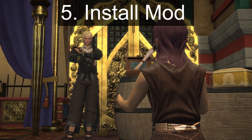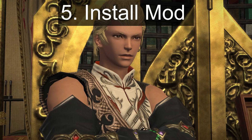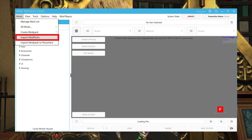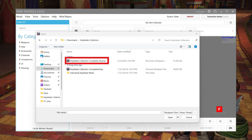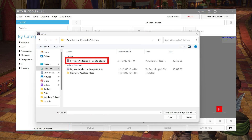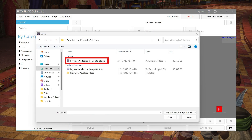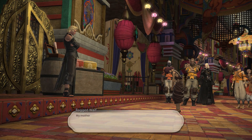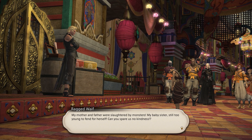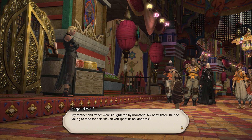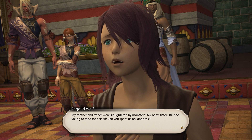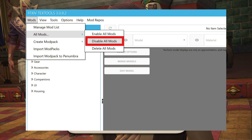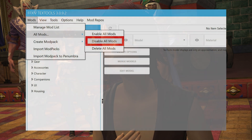For step five, we're going to get your mod installed. In the menu, go to Mods, Import Modpack, then choose your PMP file and import it. You can also install it using Penumbra, which is covered in another video of mine shown on the screen and in the video description. It's easier to uninstall in Penumbra, but you can do it in TexTools too.